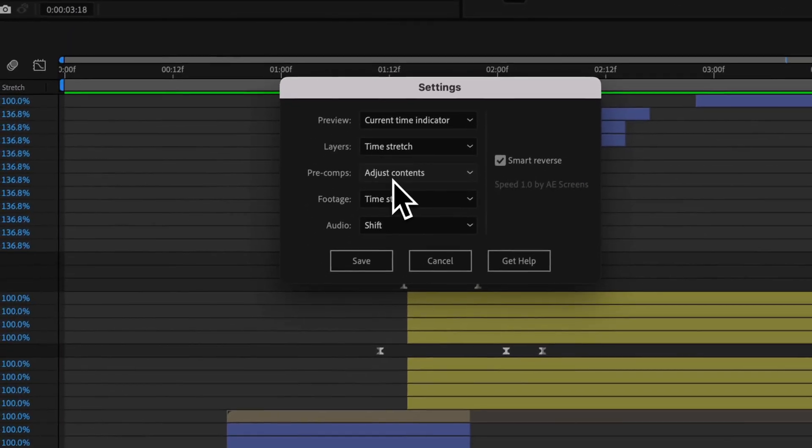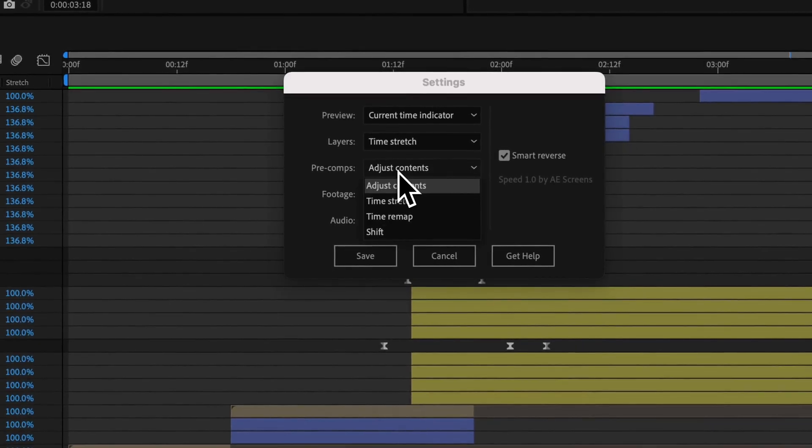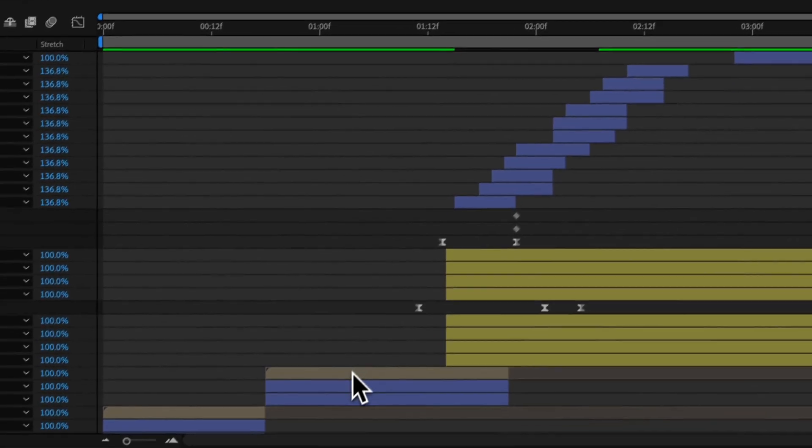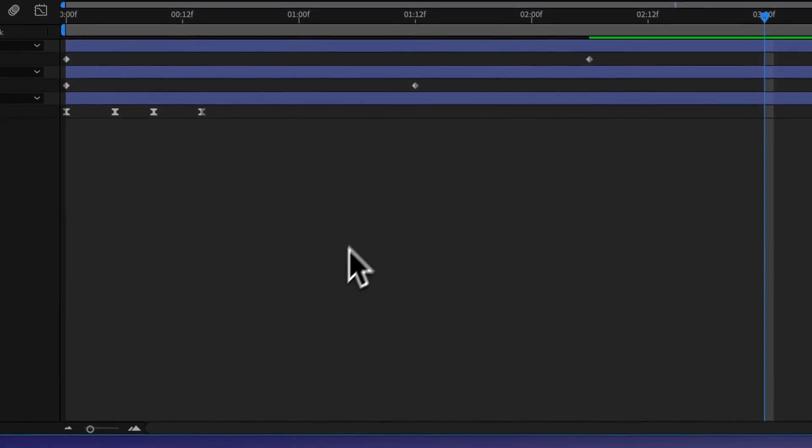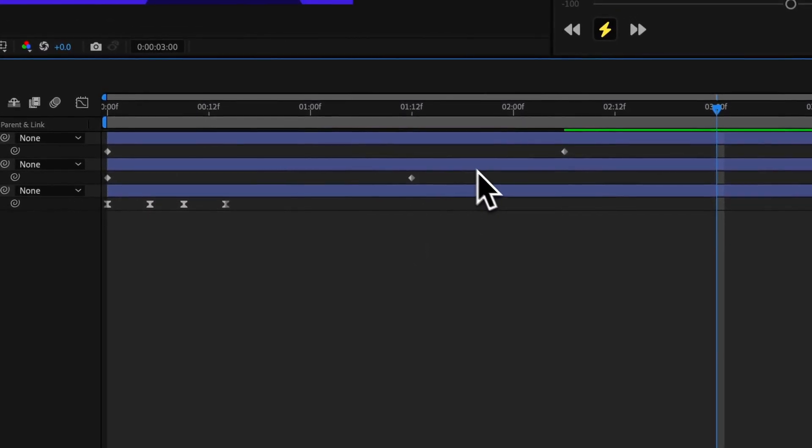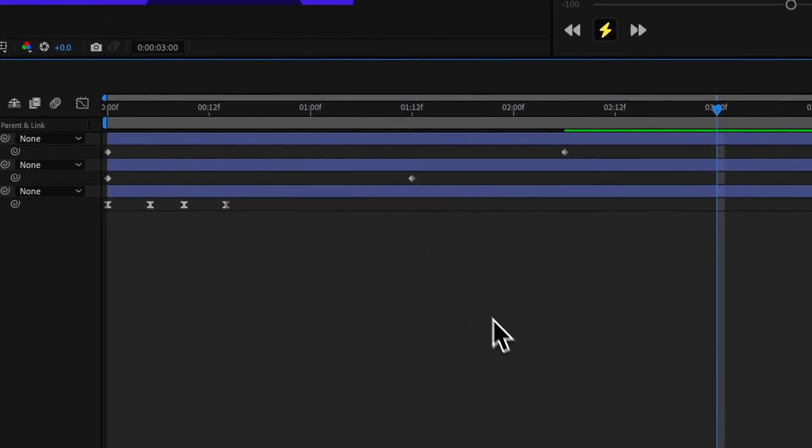And then pre comps. So what that's going to do by default is actually go inside your composition and adjust these layers, as if you were adjusting this whole composition.